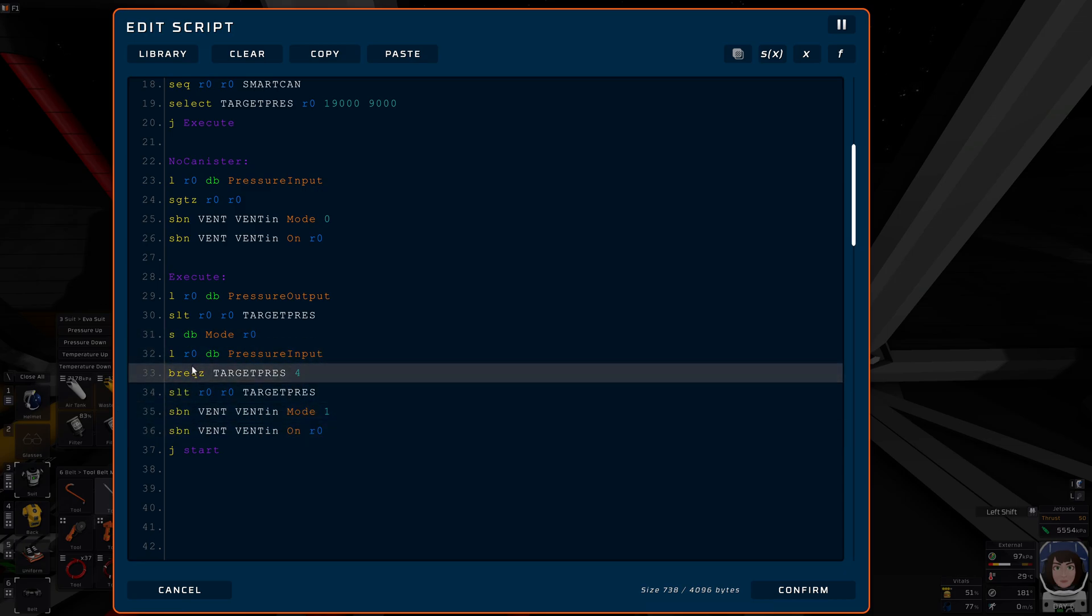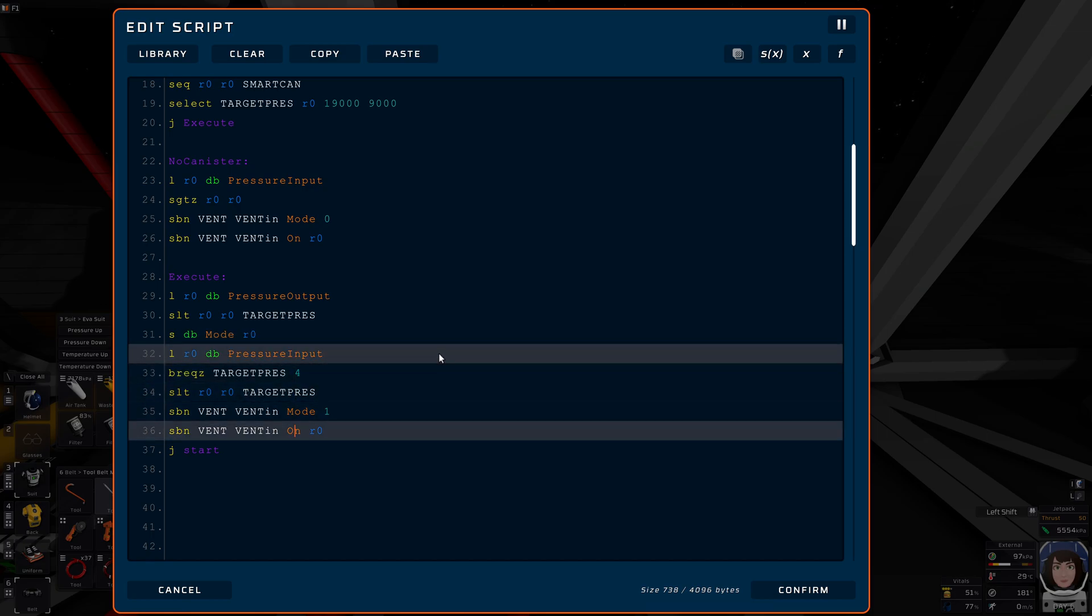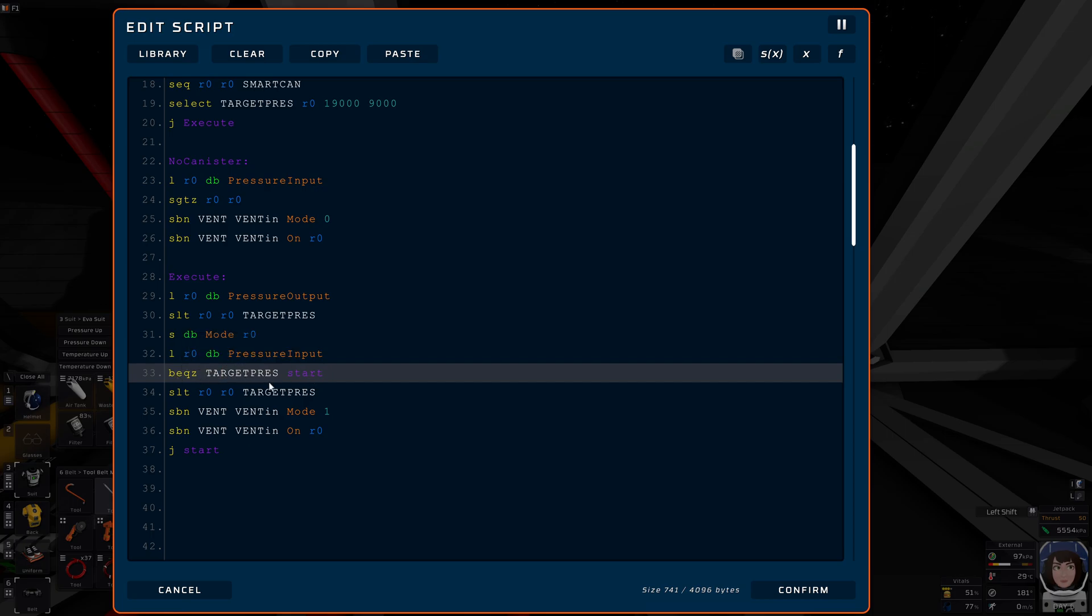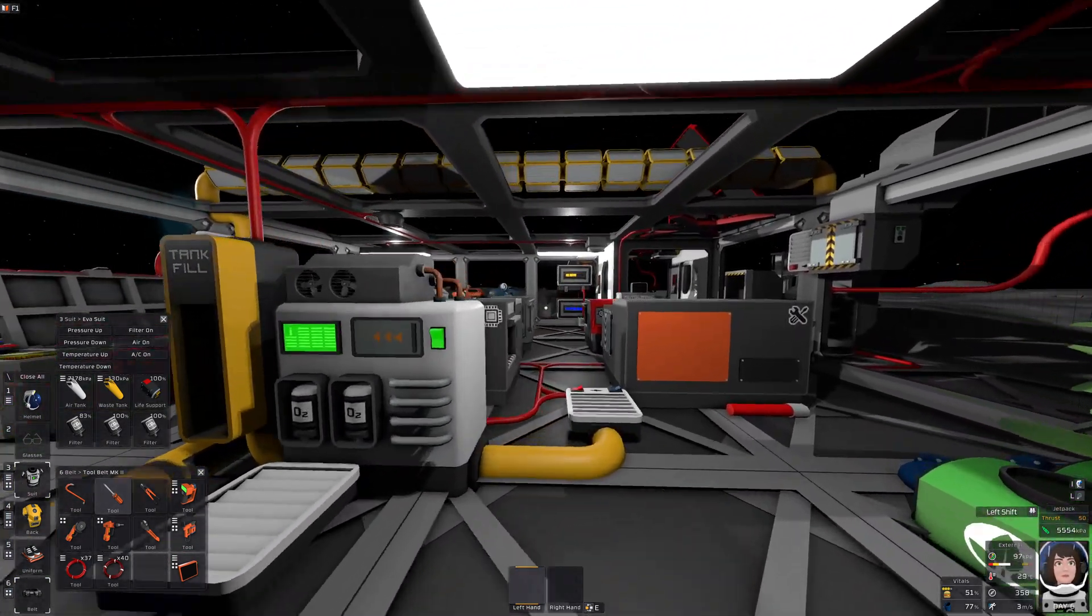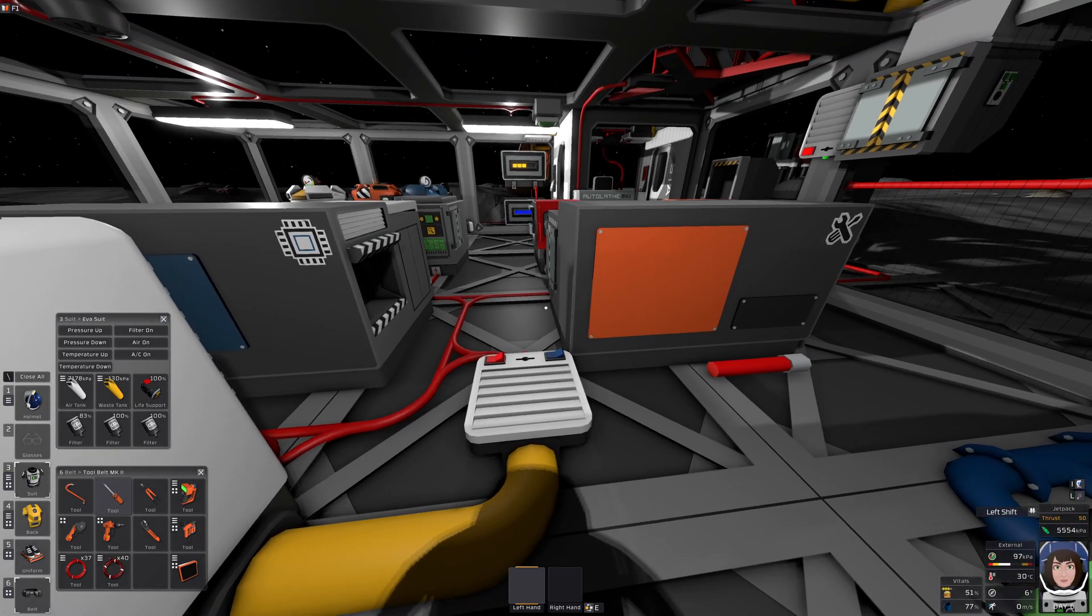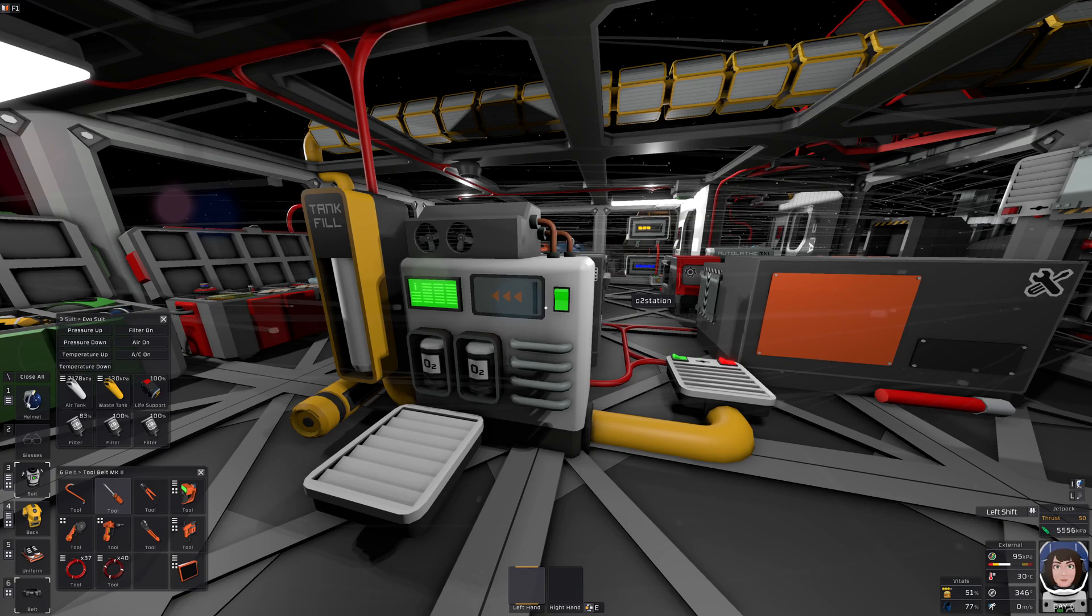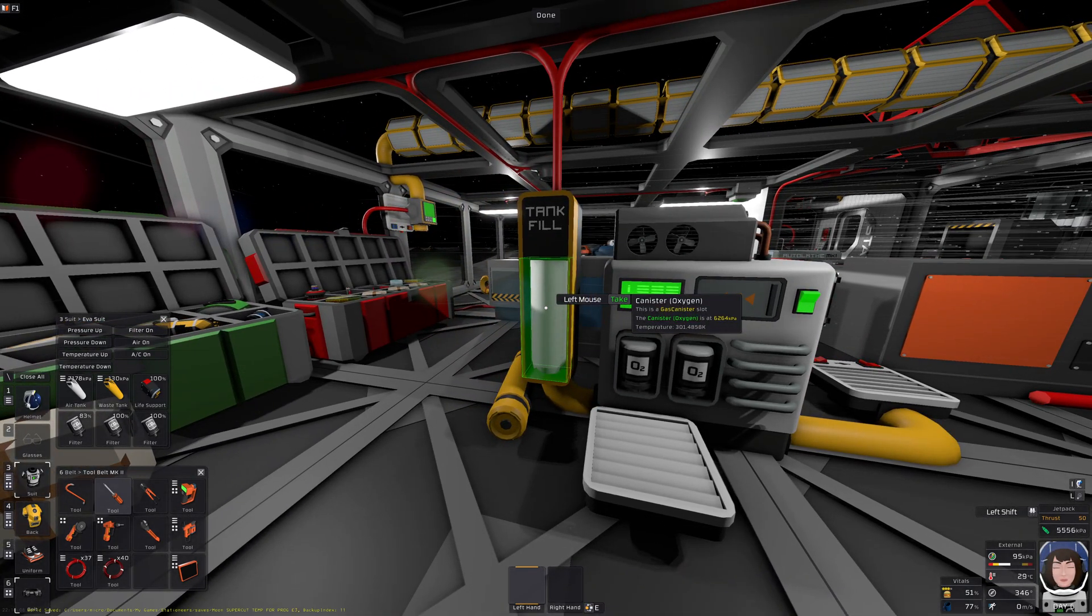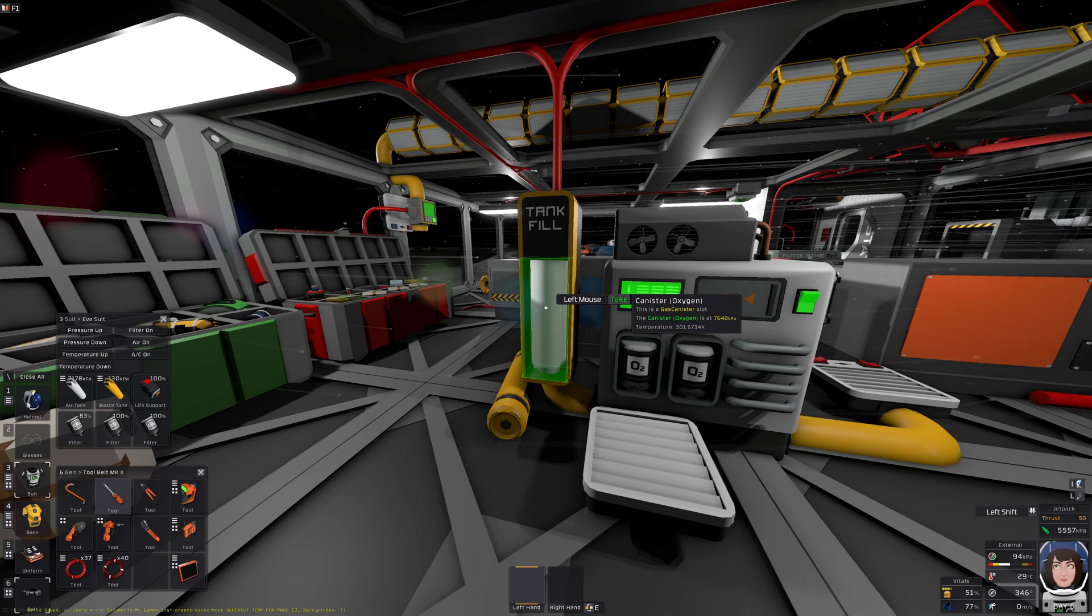This should fix it. And I just inserted this above the active vent stuff down here. I'm saying, a branch relative by 4 lines. 1, 2, 3, 4. Or I could just say, branch to start. That would also work. Branch to start if target pressure is equal to 0. Because then we don't want to do anything with the vent. Aha. So what happens now? Maybe we should save this, huh? Will it stop in time?